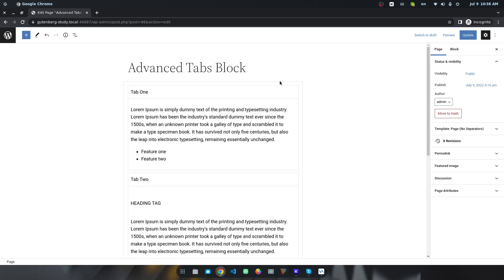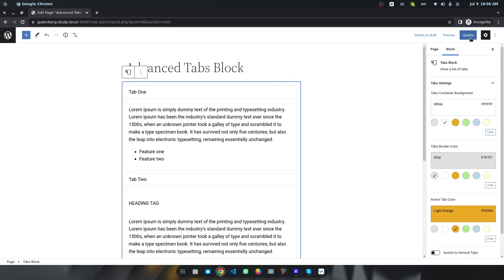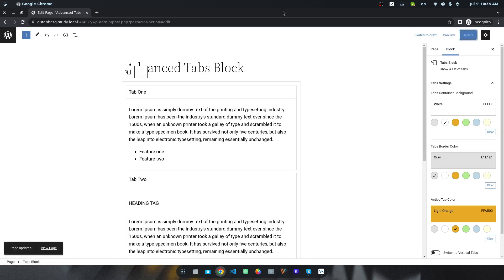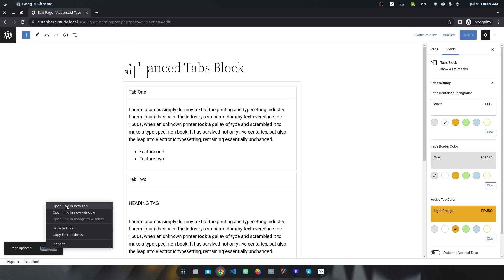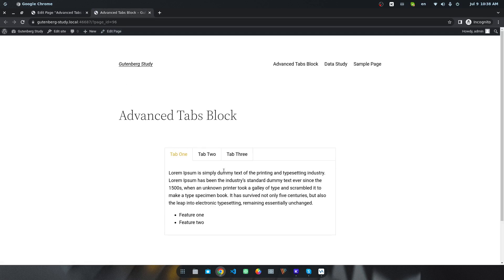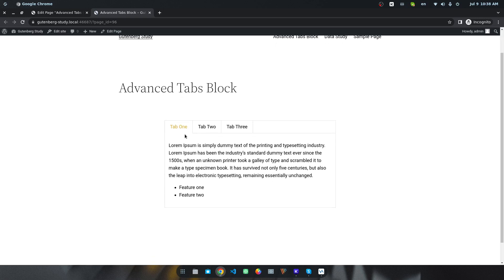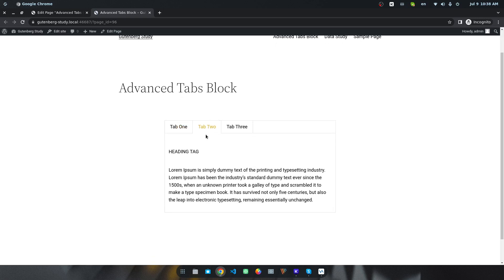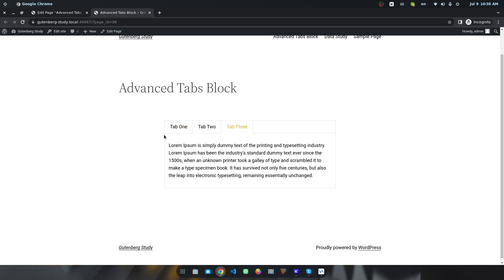Once you have finished adding all tab items, you have to publish. If I go to see the result, I can see the default result — Tab 1 — and you can click Tab 2 and Tab 3.